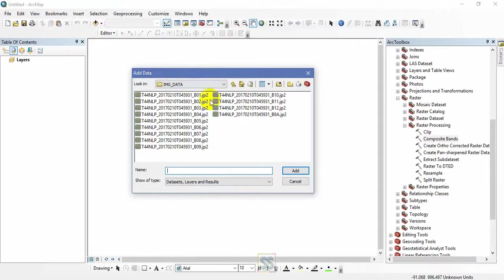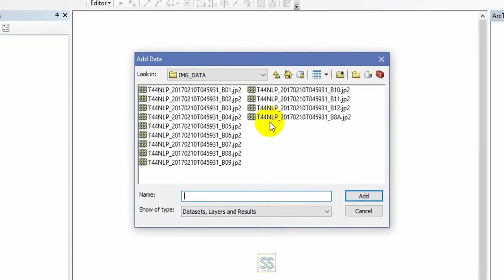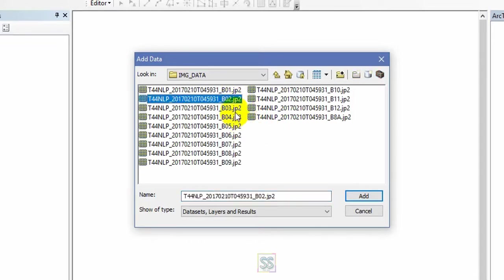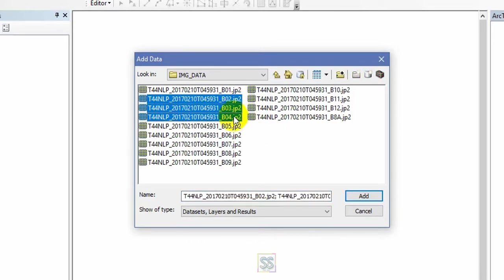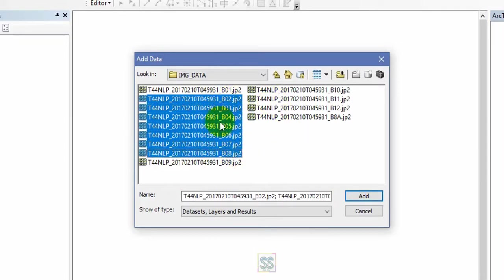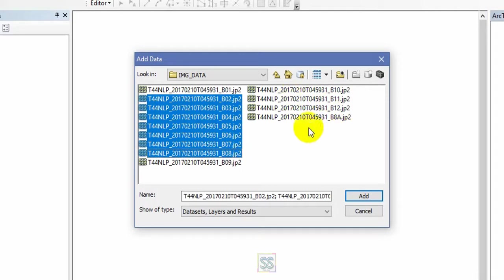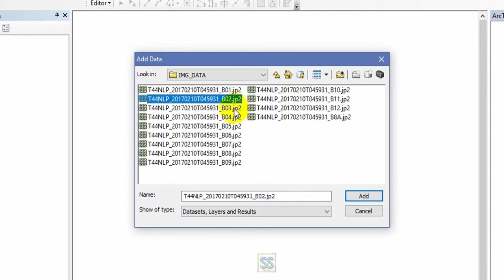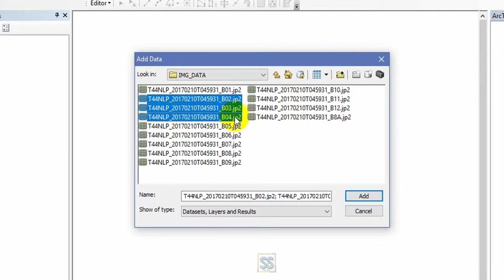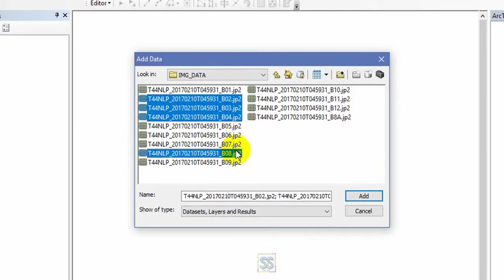In Sentinel 2B bands, you should keep in mind we will be using only bands 2, 3, 4, and 8. Please check the description section below for the reason why I am not using the other bands. We use only these bands to composite Sentinel 2B.